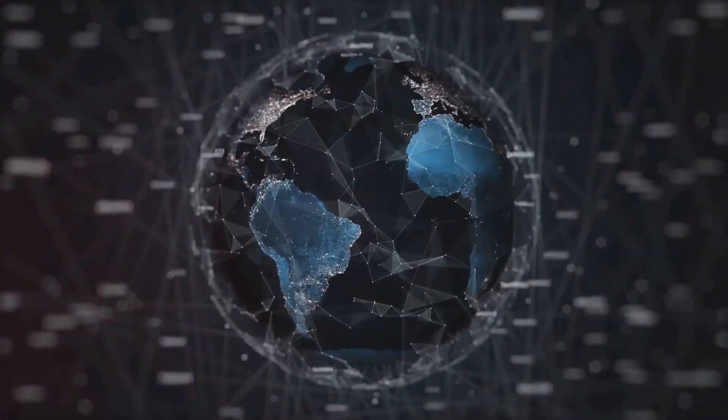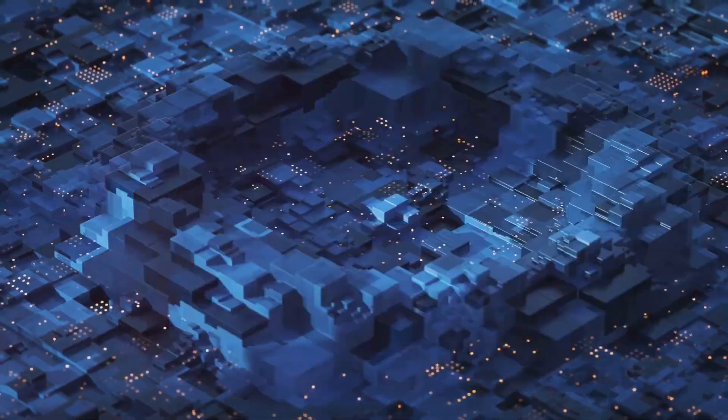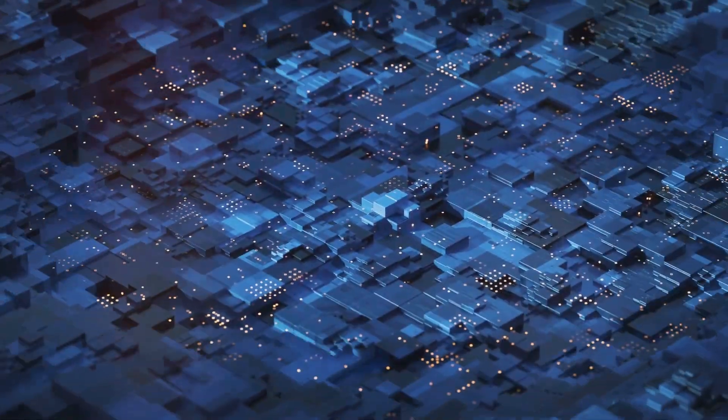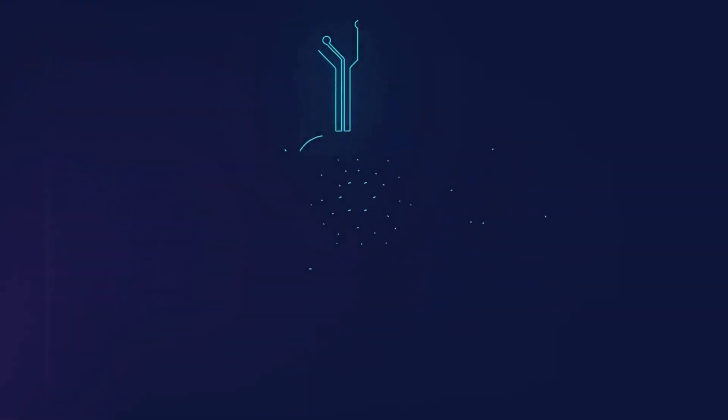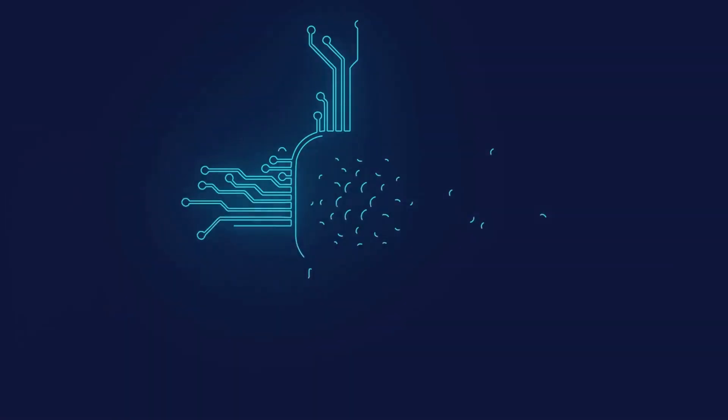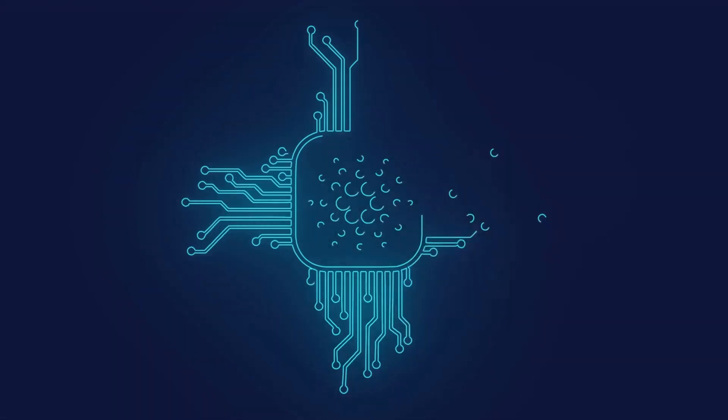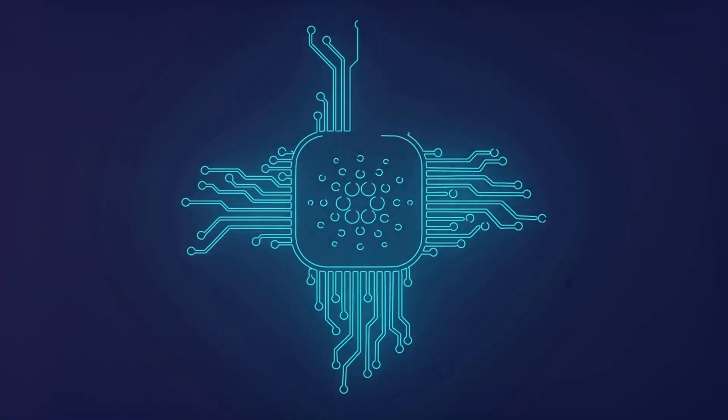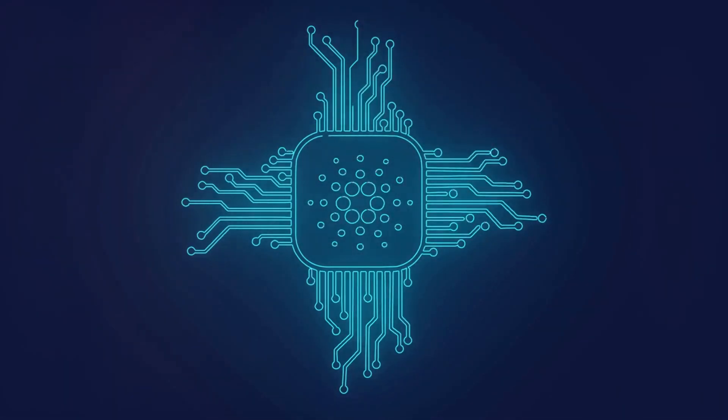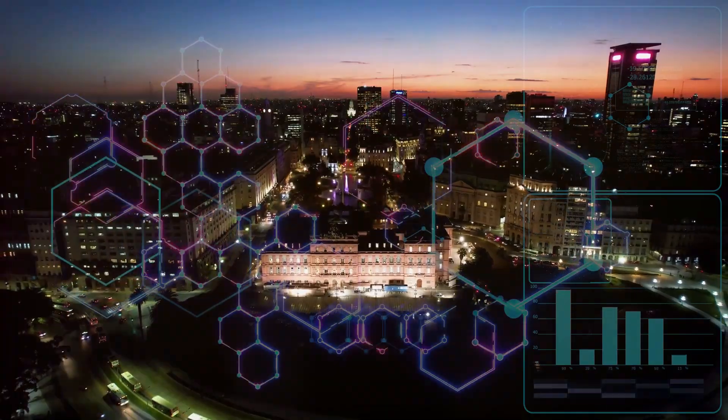DePINs aren't just about bits and bytes; they're about bricks and bolts too. Using blockchain technology, these networks manage our physical systems—think power grids, water systems, and more—in a decentralized, secure, and uber-transparent way. Imagine your city running as smoothly as your latest blockchain app.